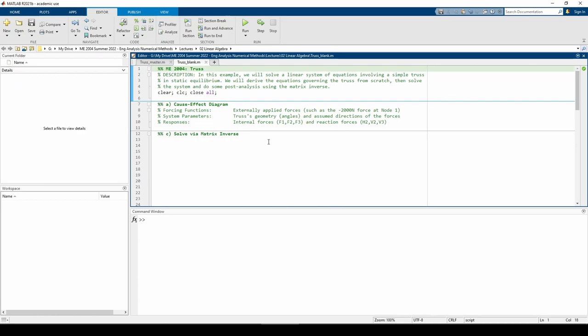Here we are in the skeleton script. Part A is already filled out for us and it confirms what we previously established in the last video. To kick off Part C, let's define some variables we'll use when writing the A, X, and B matrices.